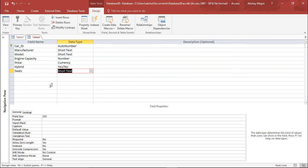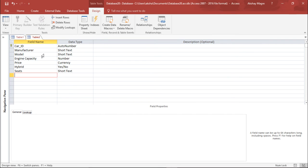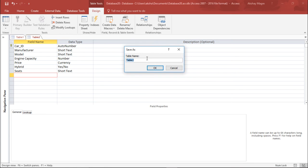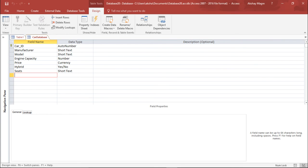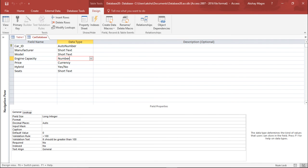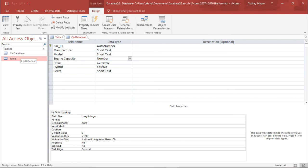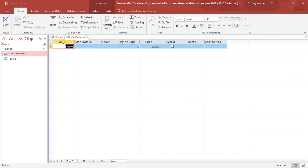I have now created the design of the table. I right-click the tab and save it, giving it the name 'Car Database', then click OK. The table is now visible in the navigation pane as 'Car Database'. This is the layout of my table and I can now enter the manufacturer and the rest of the details.